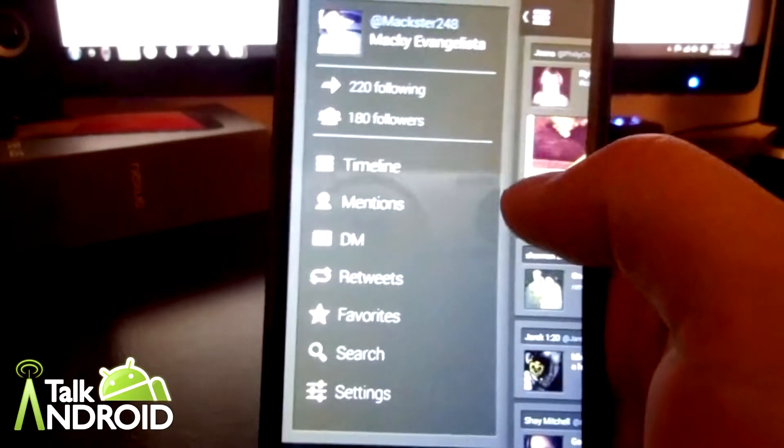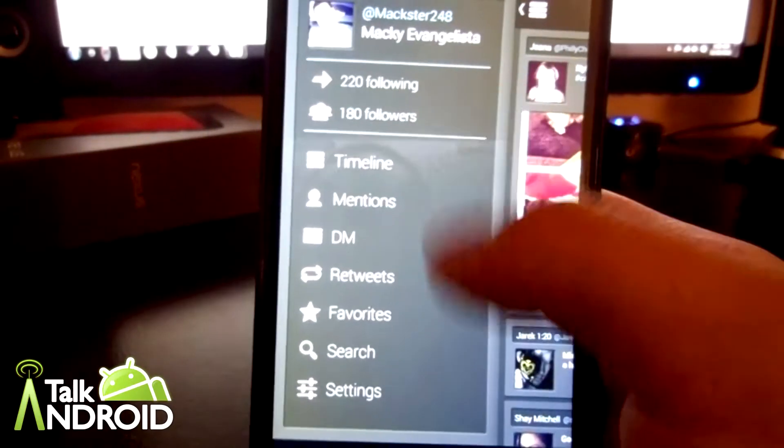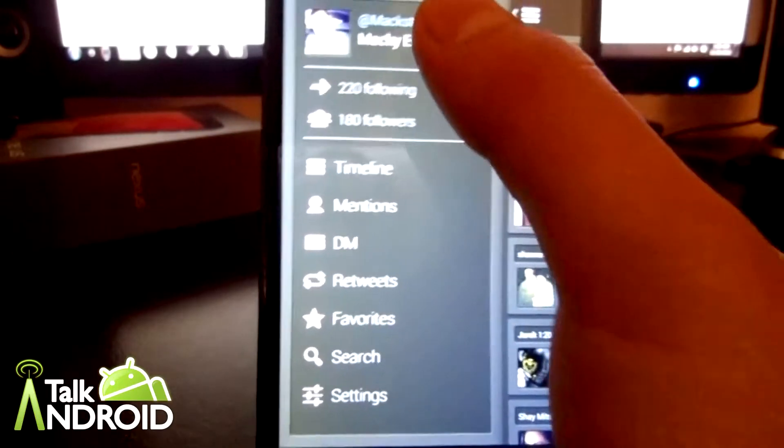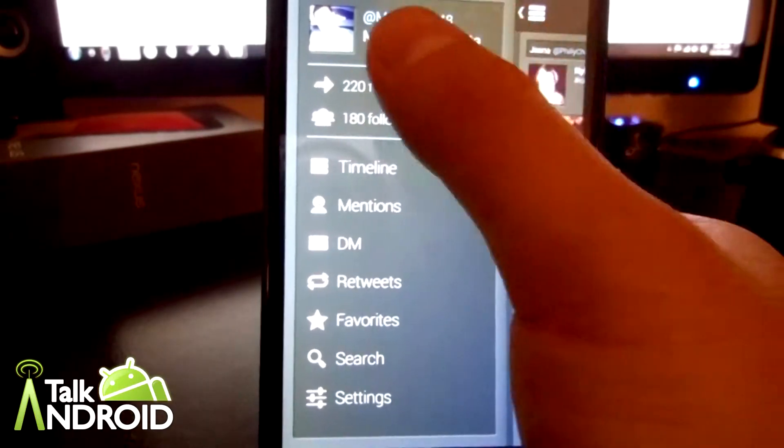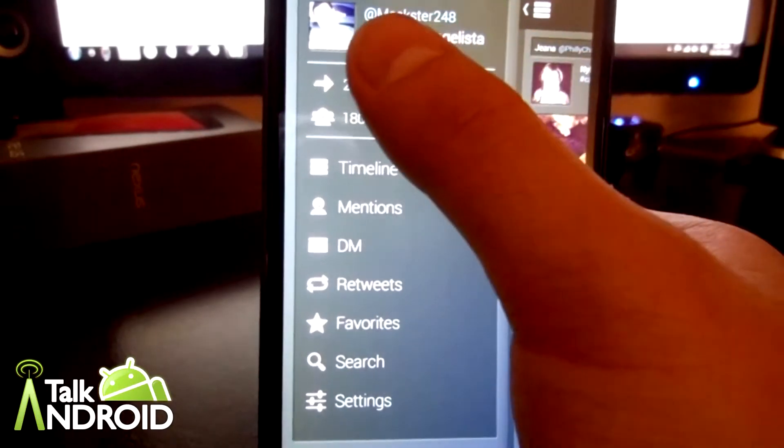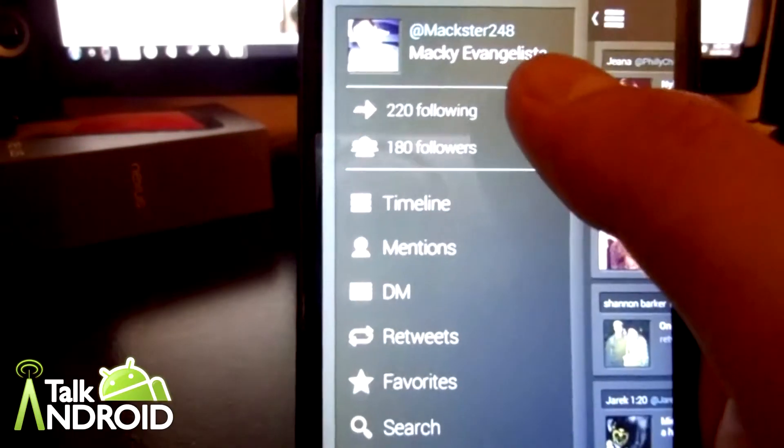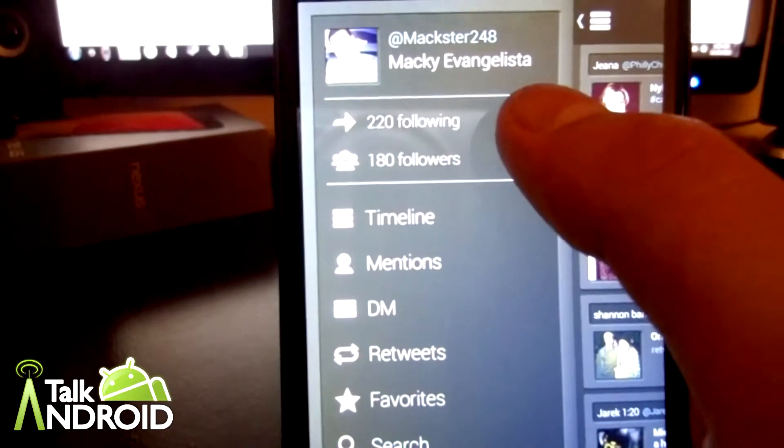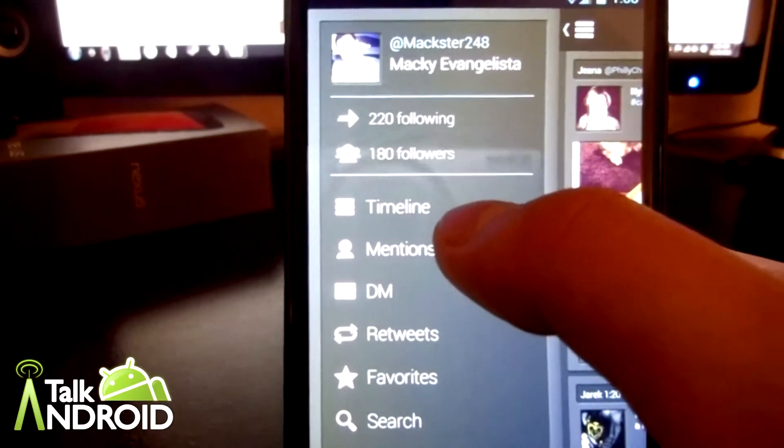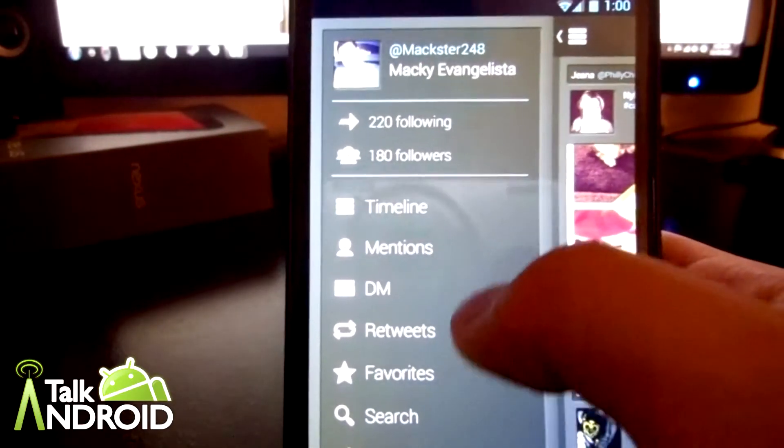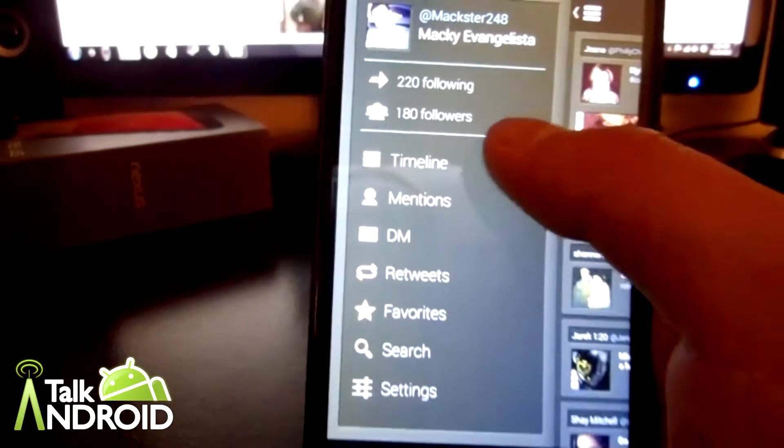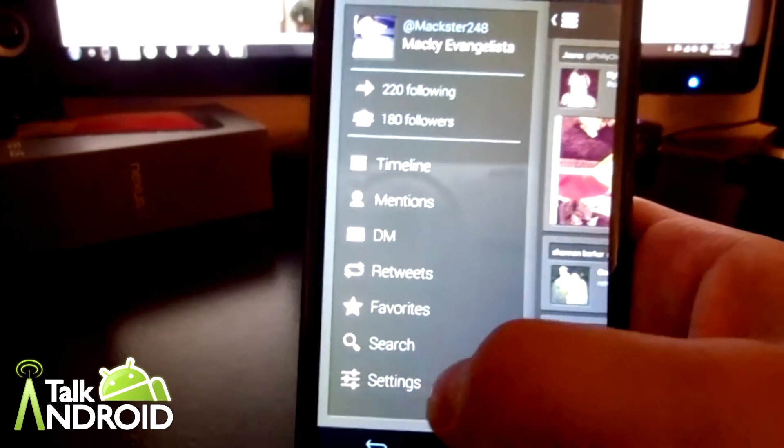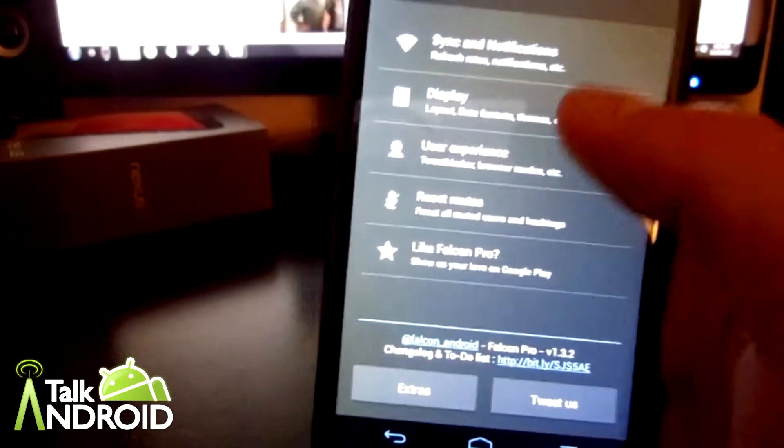You have your Twitter handle, your profile picture right there, your followers and how many people you're following. Your timeline mentions, DMs, retweets, favorites, search, and your settings. Let's go ahead and go into settings.